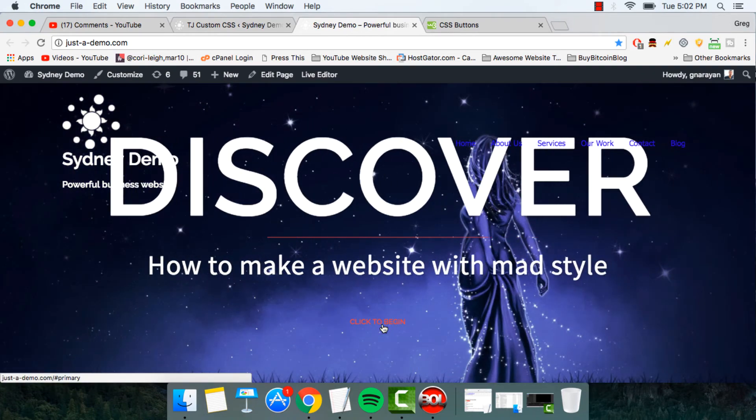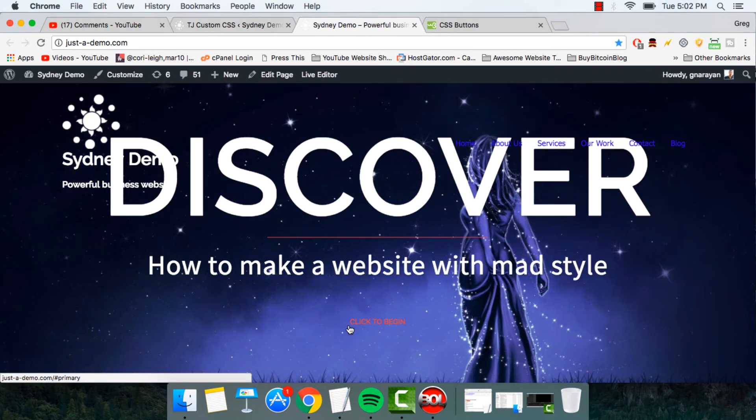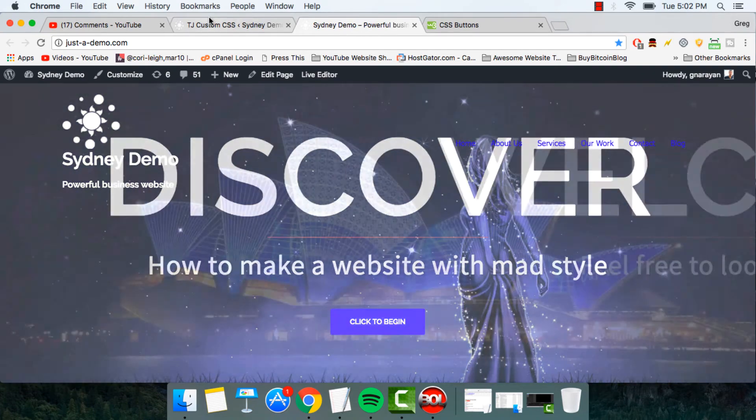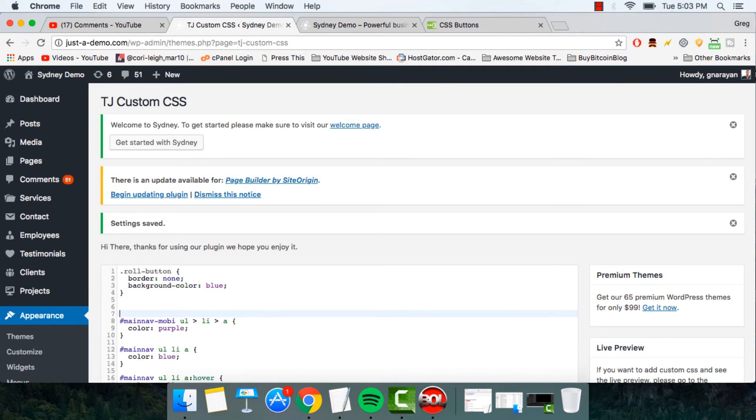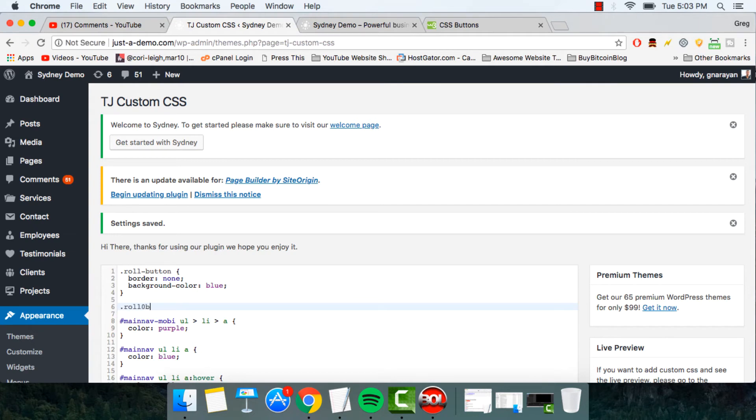So pretty cool. And we can also change the color when we're hovering on the button. To do that, you just write out another line of CSS, which is going to be dot roll dash button. Make sure to connect those with the dash. Then colon hover.